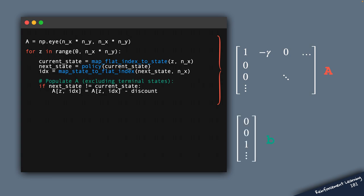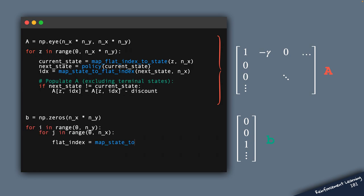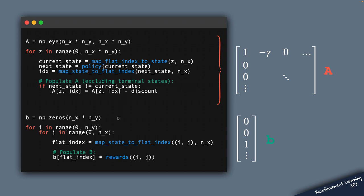Now we move on to computing the vector B. So this part of the code populates this right-hand side vector B. And notice that this is a flat vector which has as many elements as there are cells in the environment. That's why we need to map the state to the flat index to compute the correct location in this vector. And the right location for the rewards is computed from this rewards function that we defined earlier.